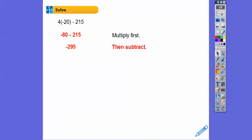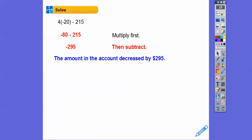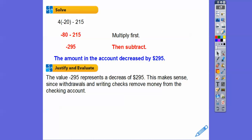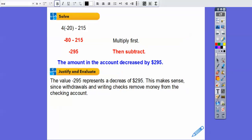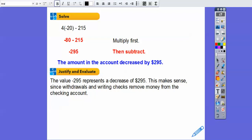What does negative 295 represent? It represents that the amount in the account decreased by $295. Always answer in the context of the question. The value of negative 295 represents a decrease of $295, and that makes sense since withdrawals and writing a check remove money from the account.